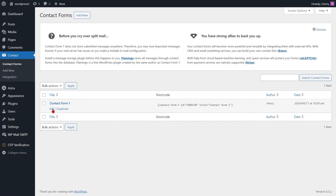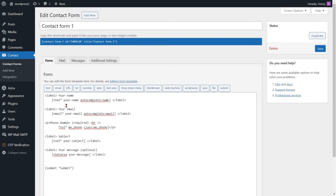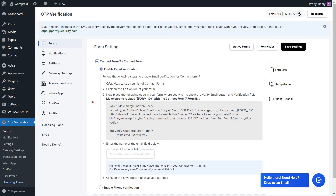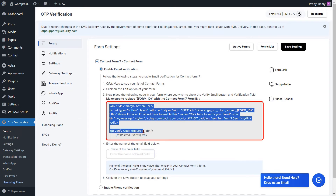Next, click Edit to make changes to your Contact Form 7. Now we will add the code for the Email Verification field. Go to the Form Settings page and copy the code for the Verify Email button and the Verification field.